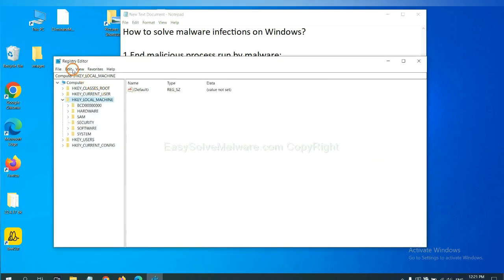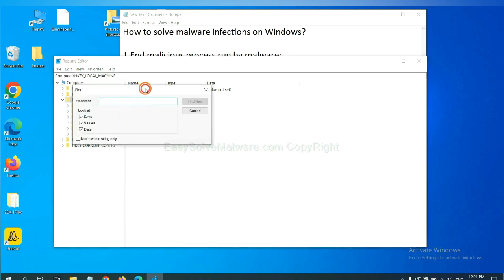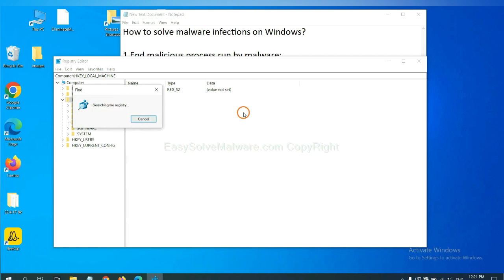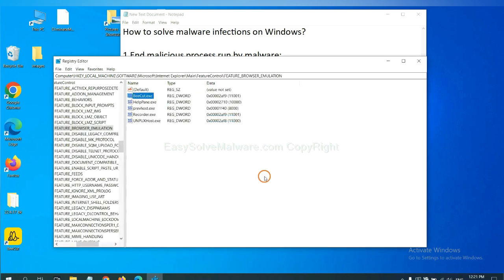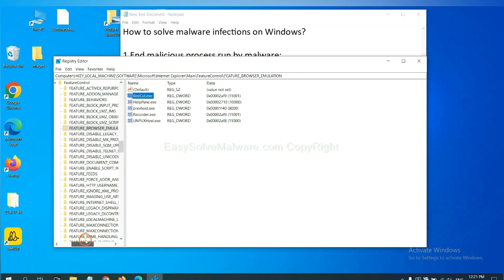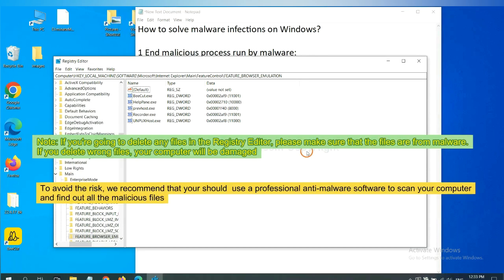Now select the edit menu and click find. If you know the name of the malware, input, for example, and click find next. Now we have found some files from the malware. Right click on the folder and click delete.